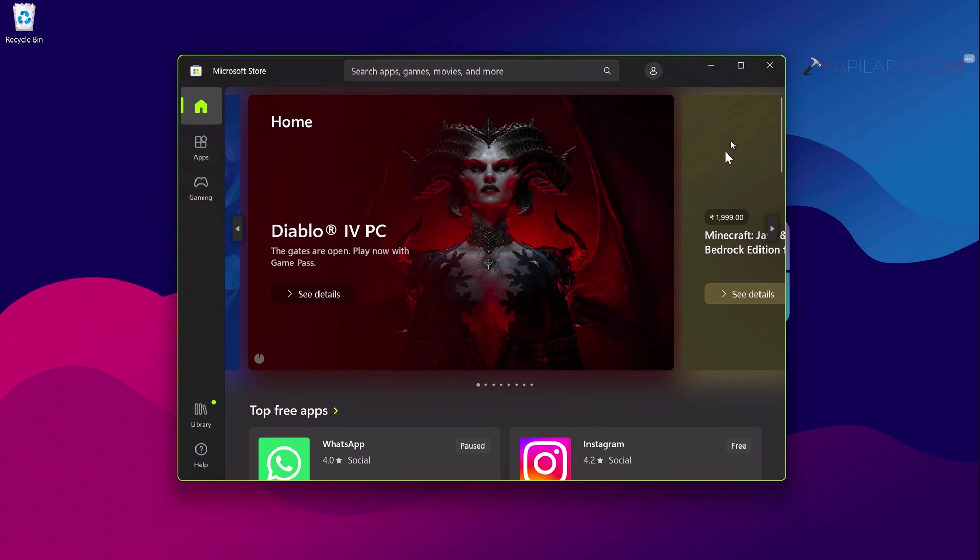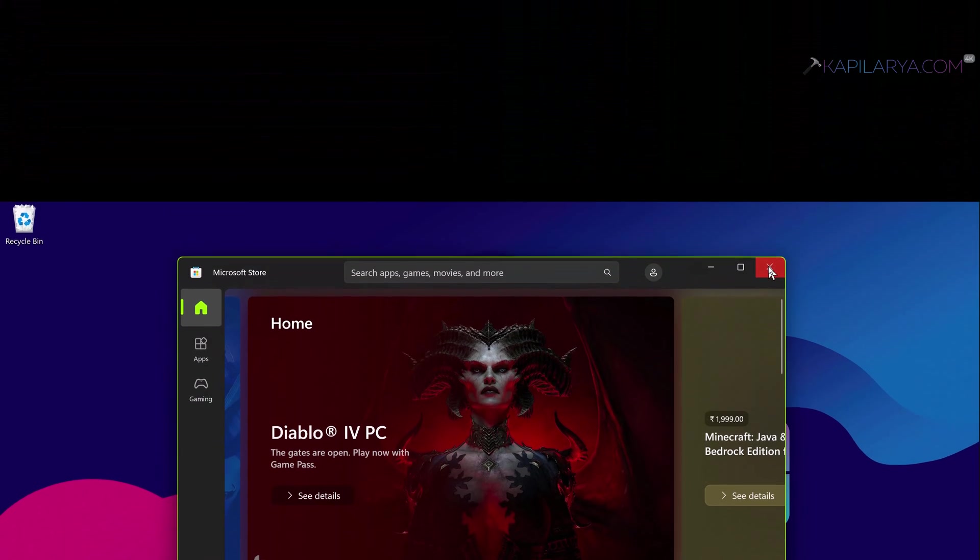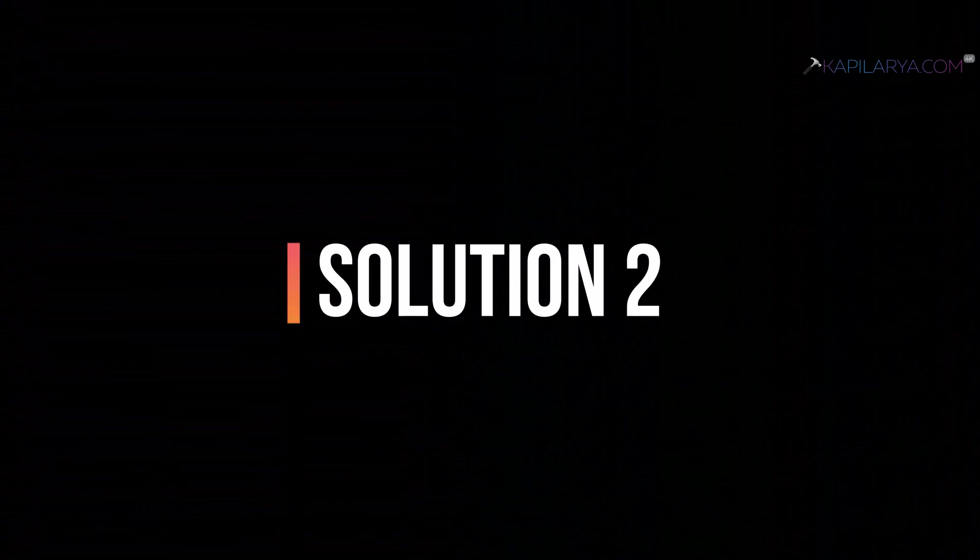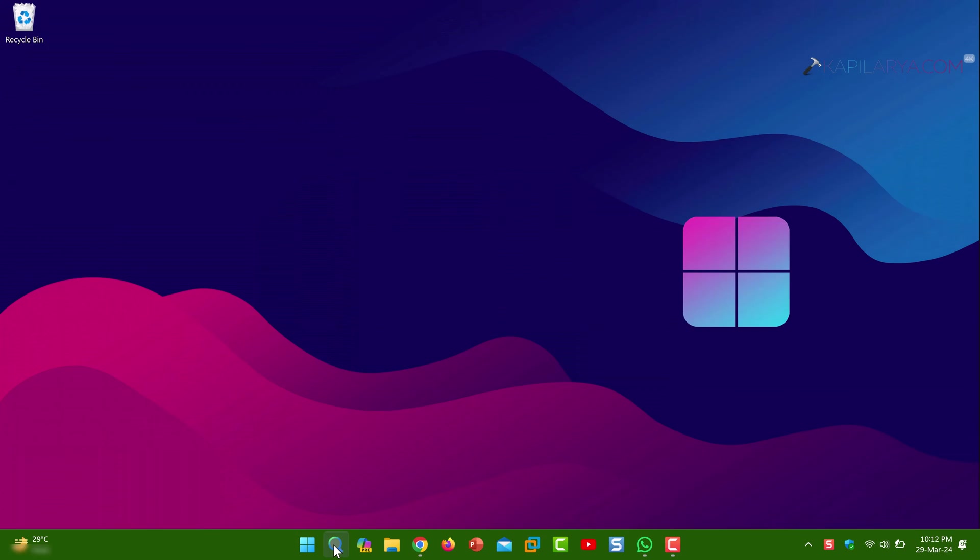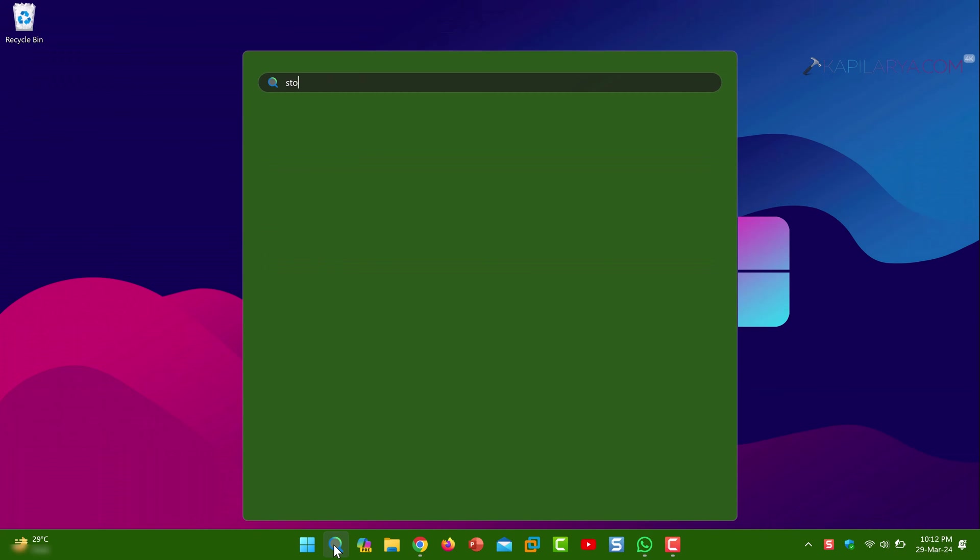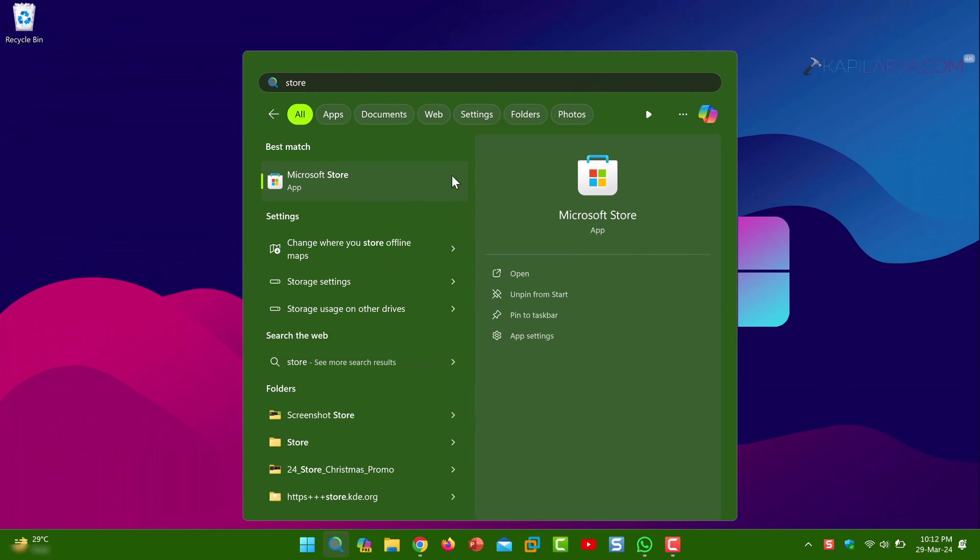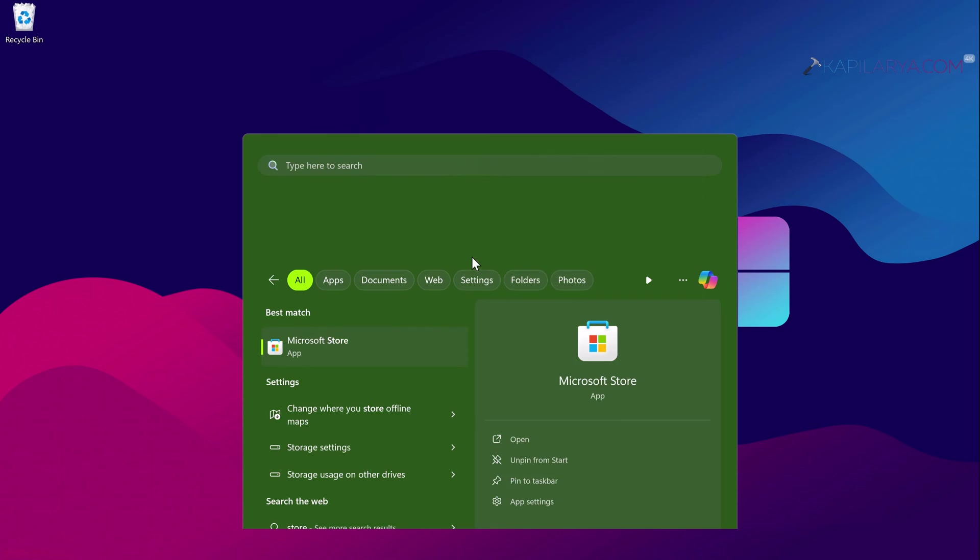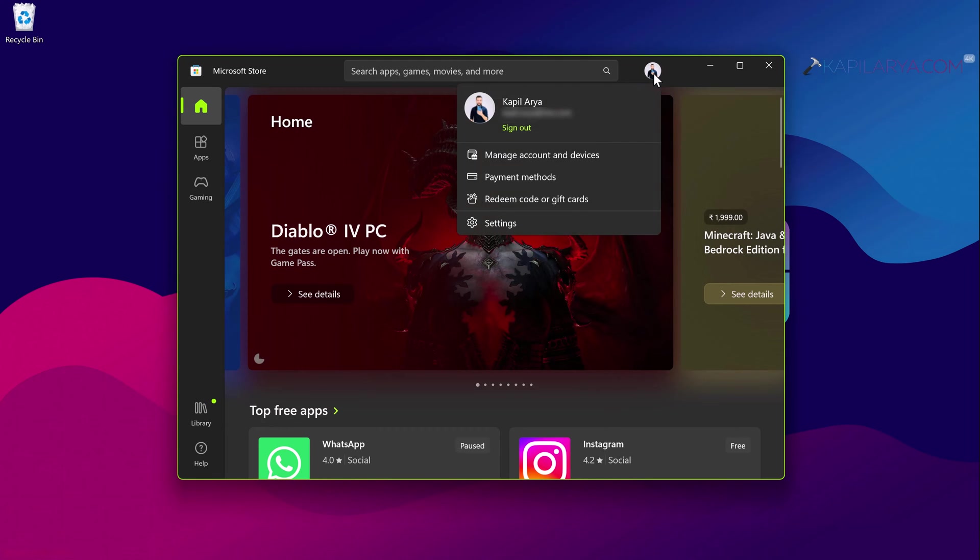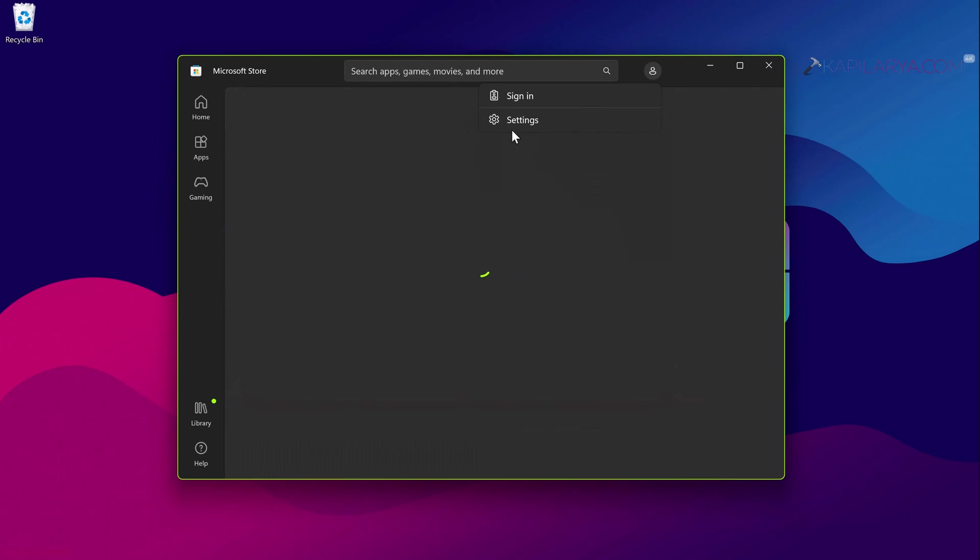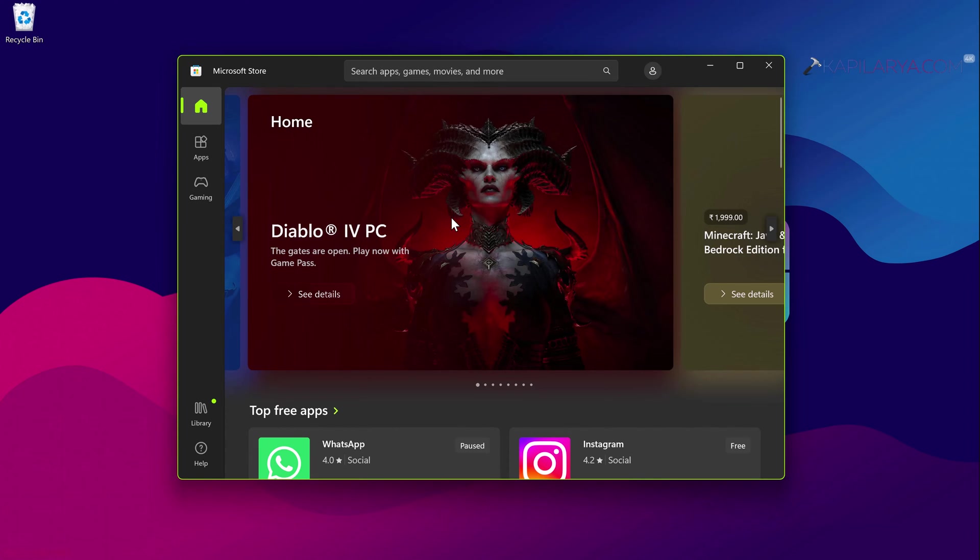In case issue still persists you can check out the second solution. Open the Microsoft Store using search or start menu. Once Microsoft Store is open click on the profile picture icon at the top and next to the search bar. Click on the sign out button for your currently logged in account.